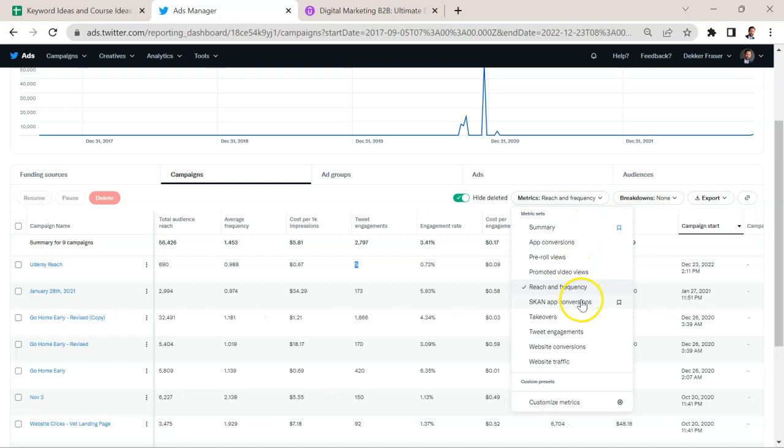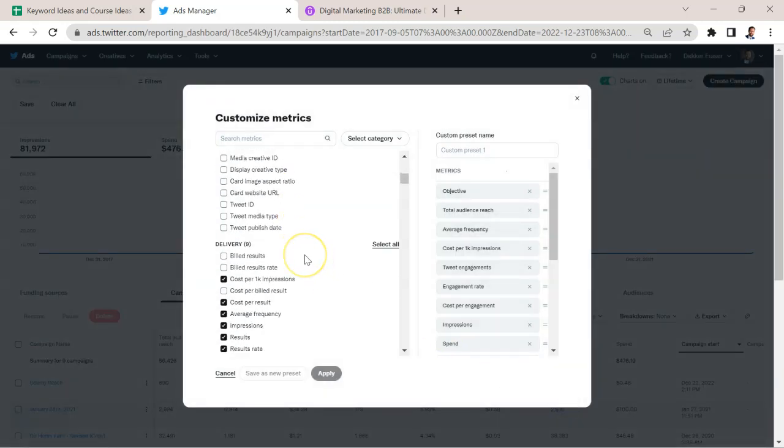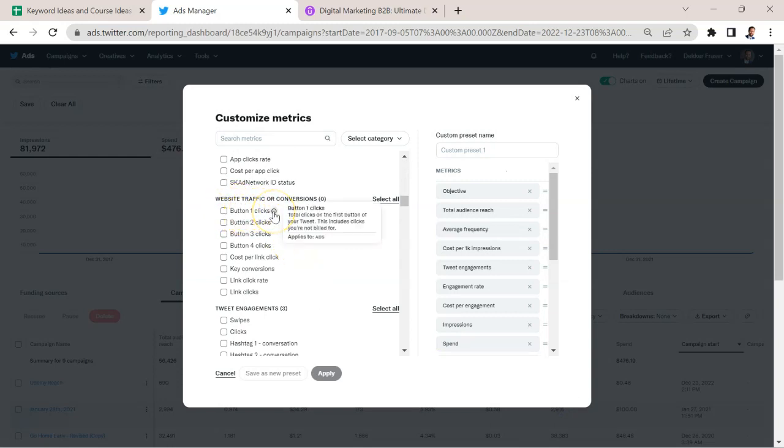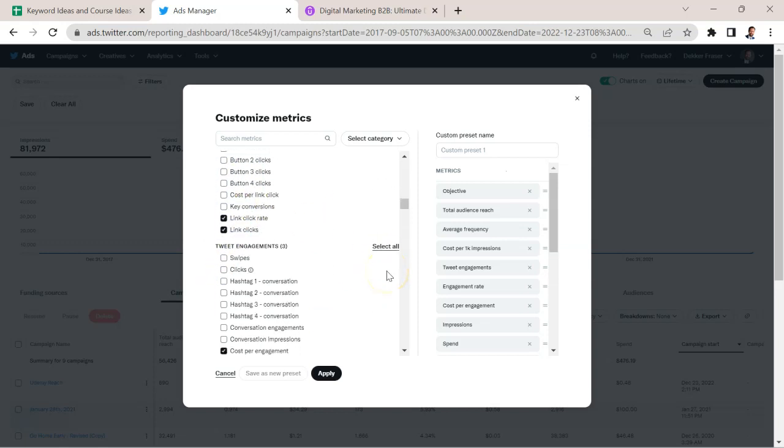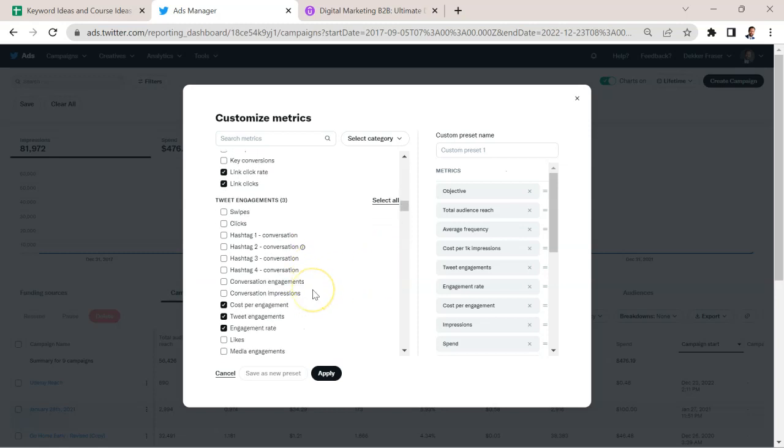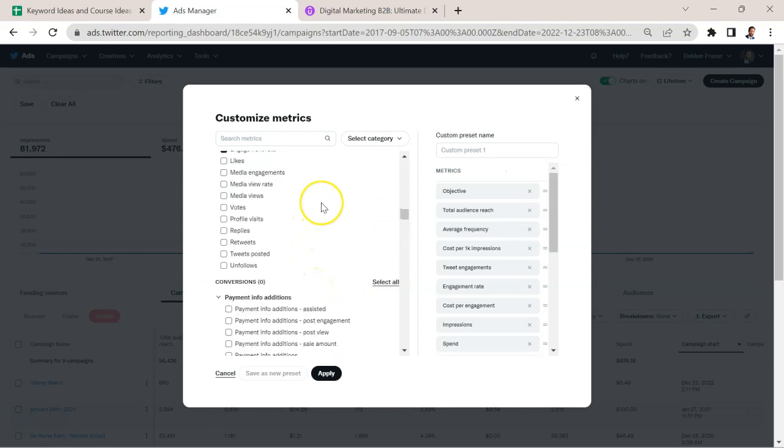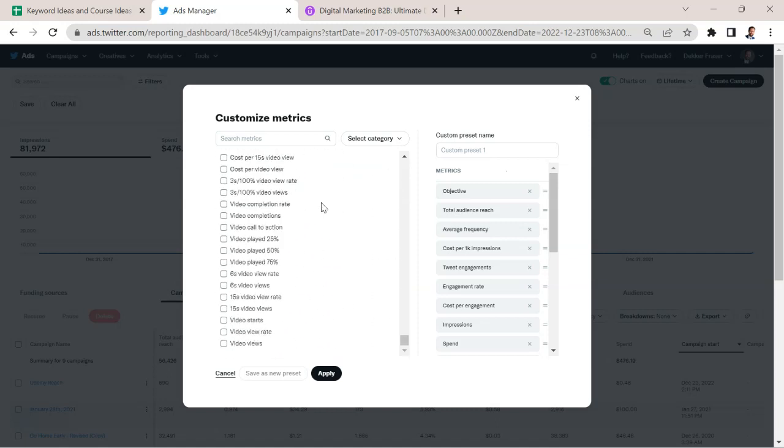We can look at some other preset options here, we can see website conversions, website traffic, we can also customize the metrics. So here you can check off any key thing you want to look at. So for example, button one clicks, button two clicks, button three, etc. I like to monitor the link clicks. That's pretty important to me, the link click rate. So those are the specific clicks that we're most interested in generally. Fill out whatever you want, whatever you need to track.